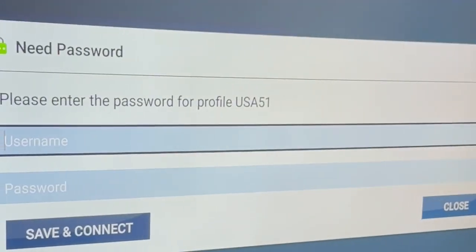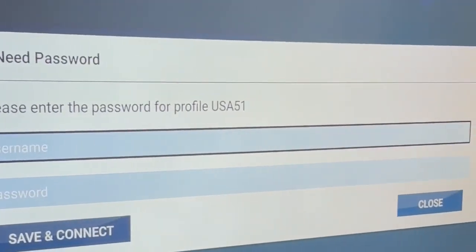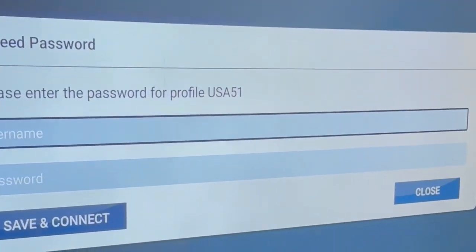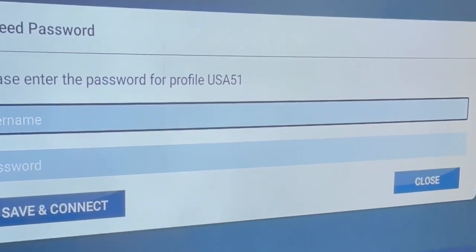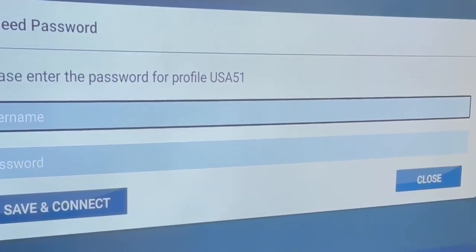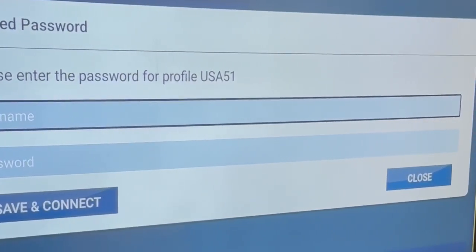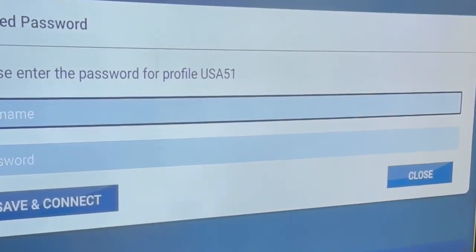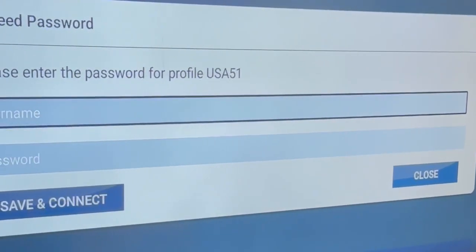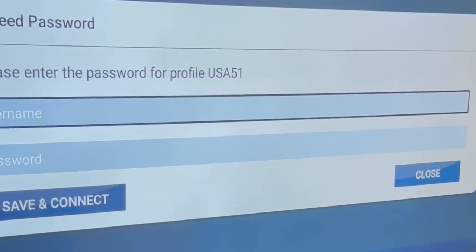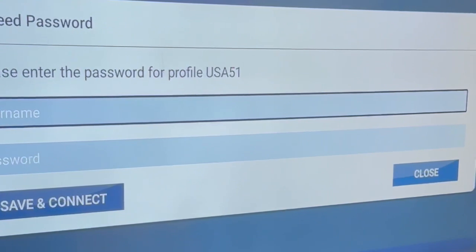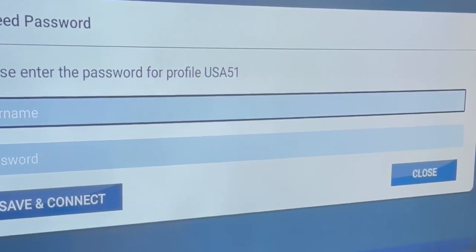We should press on the circle and then it will ask us for a username and password. This username and password are the username and password of your Banana VPN application.